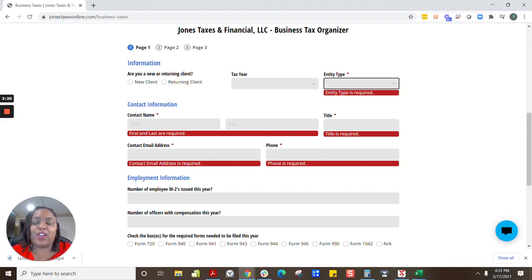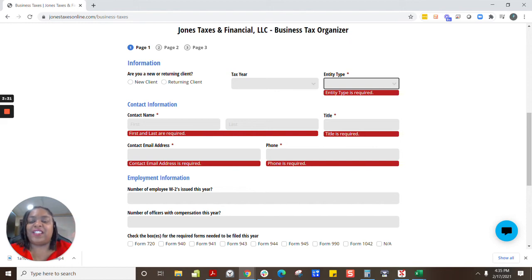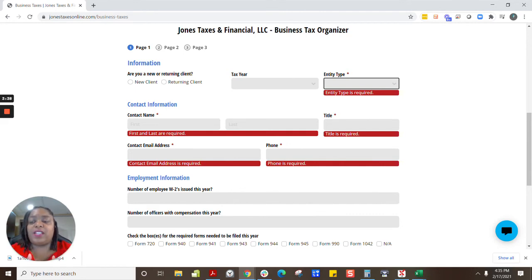If your business is in your home, we need the total square footage of your exclusive dedicated office workspace and the total square footage of your entire house. This will allow us to calculate your business percentage. We're also going to need all utilities — electric, gas, cable, water, internet, security — if you have a home office.